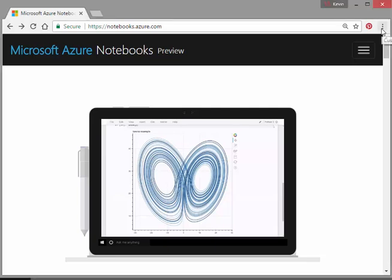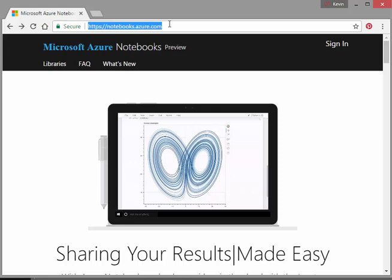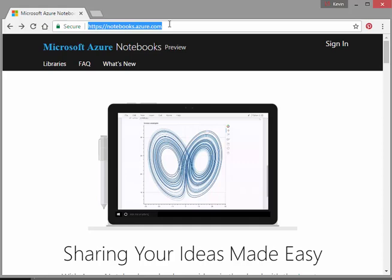Okay, in this presentation I'll show you what you should see when you log into this website. It's notebooks.azure.com and it's 'sharing your ideas made easy.' So essentially, it's an online platform for Jupyter notebooks.